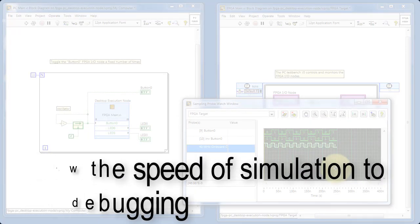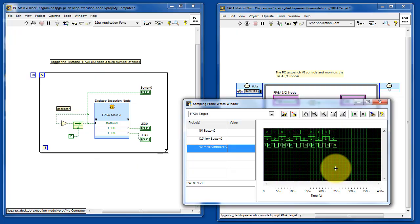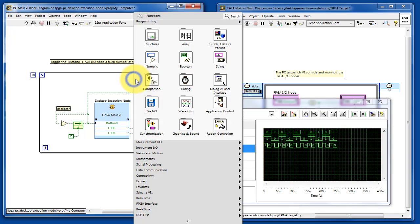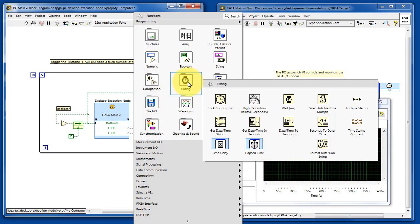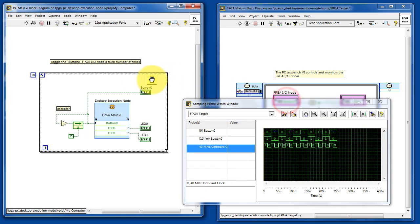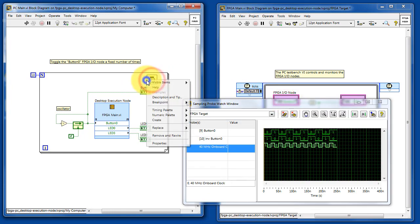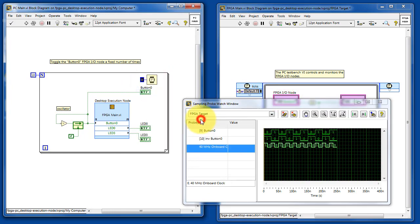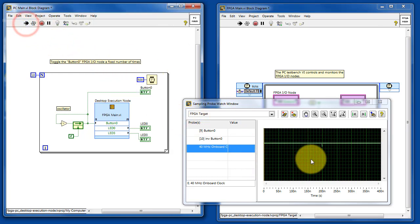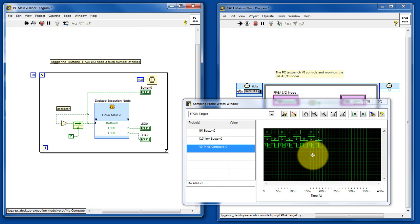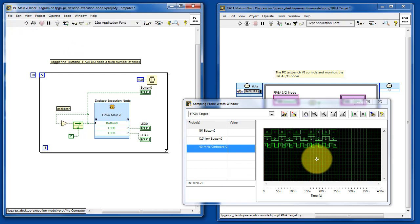Occasionally it can be useful to slow the speed of simulation to help you think through what's going on and perhaps serve as an aid for debugging. What I'm going to do is slow down the pace of operation of the for loop. So this now executes once a half second, and we see the waveform plot now updating more slowly.